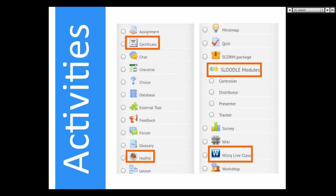WizIQ actually is an activity. You click on the radio button area and you'll be able to create a live online class from Moodle to WizIQ.